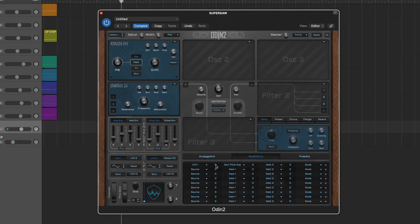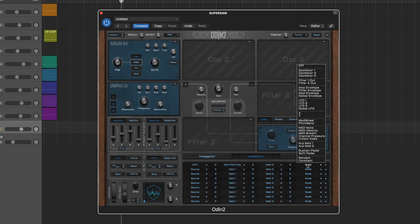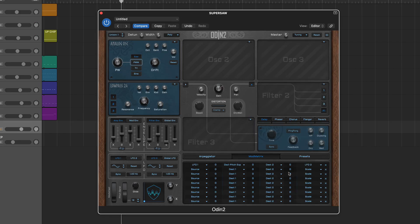The mod matrix is very flexible and in addition to the regular depth and routing options also includes a scaling modulator allowing you to select a further modulator to control the depth of modulation.